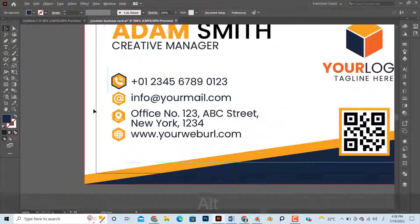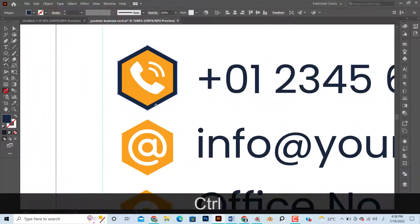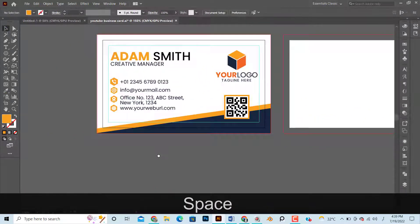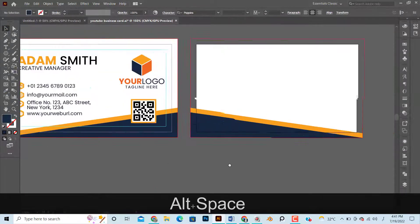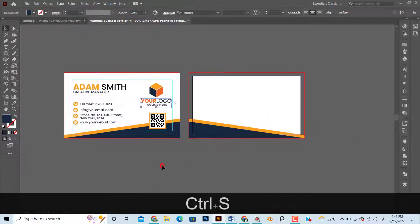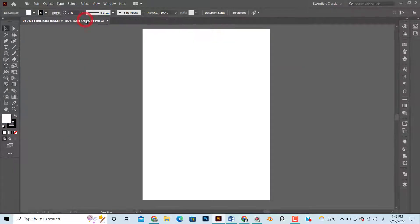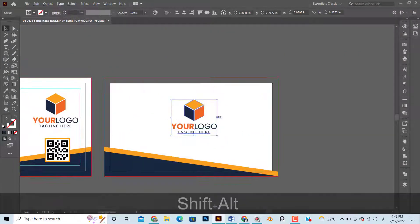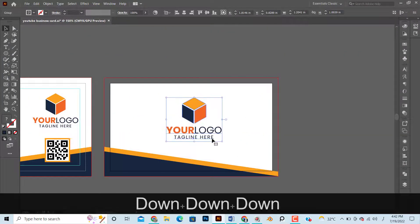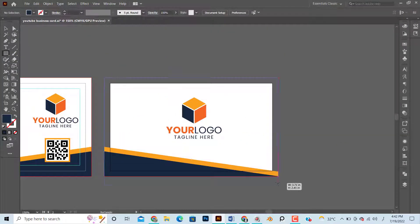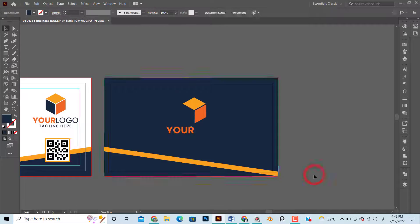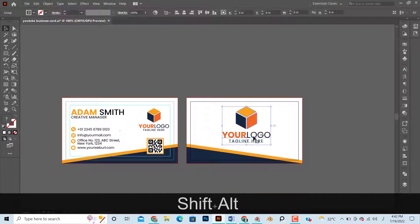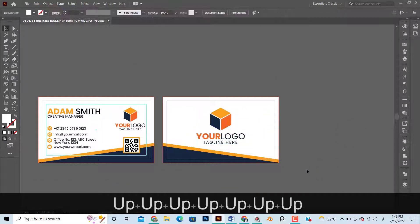I used the same background for the back of the card, just flipped it to add consistency, and also added the logo at the backside. Our design is almost ready — now it's time to prepare the file for uploading.